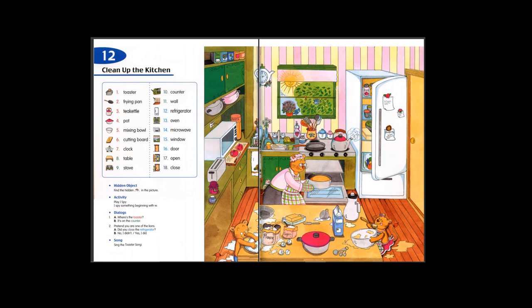1. Toaster. 2. Frying pan. 3. Tea kettle. 4. Pot. 5. Mixing bowl. 6. Cutting board. 7. Clock.